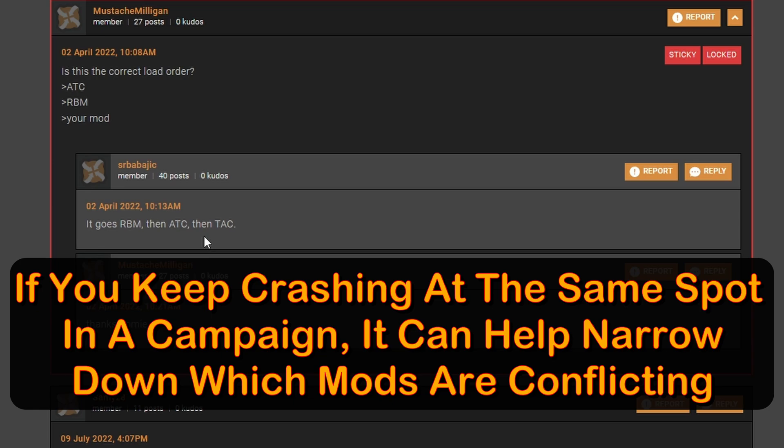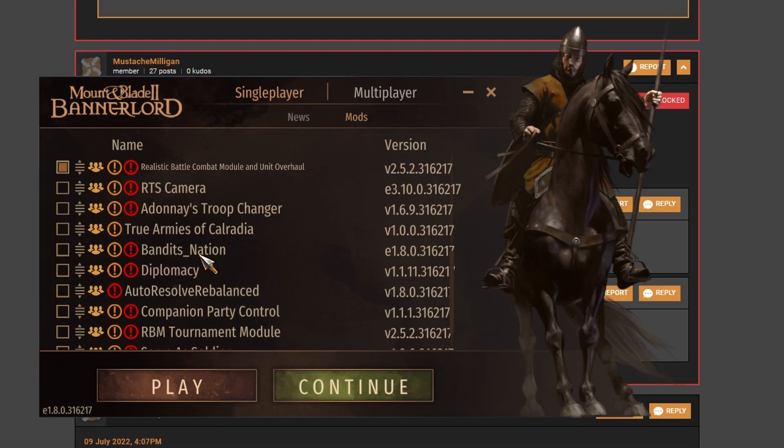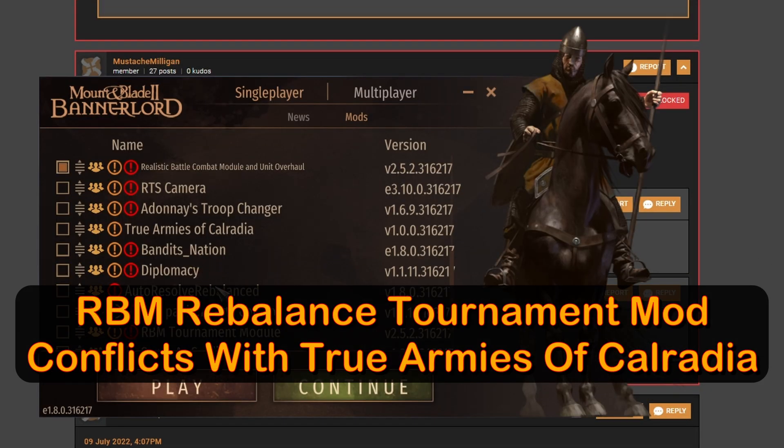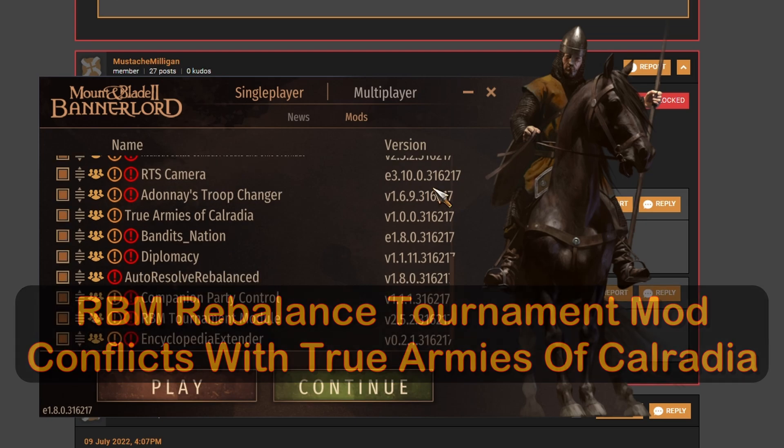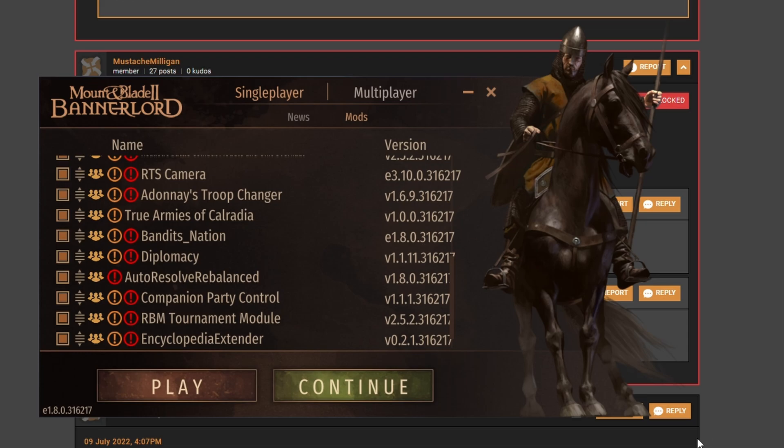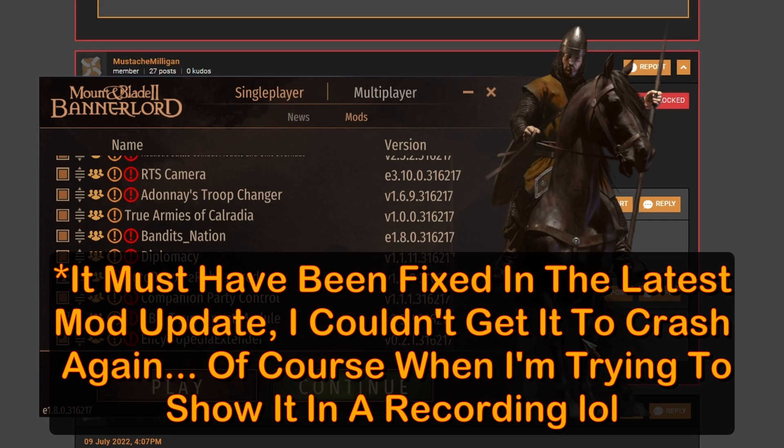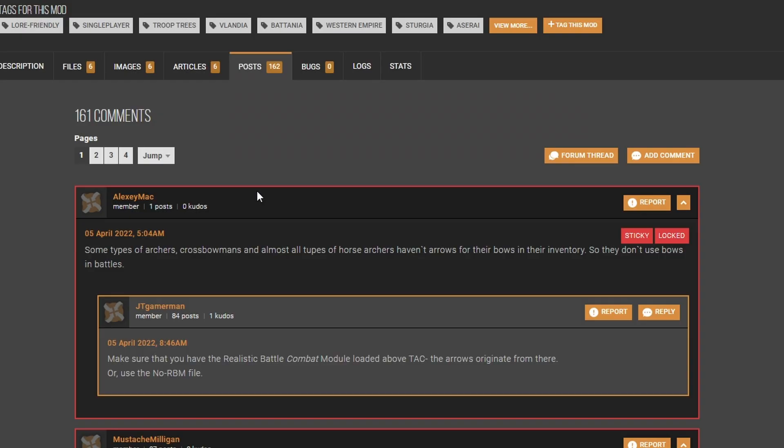If you're experiencing a crash that happens at a repeatable event, then it can help narrow down which mods are causing the conflict. A perfect example of this is the Rebalance Tournament mod and True Armies of Calradia. The Rebalance Tournament mod replaces all armor pieces for each combatant, but True Armies of Calradia also changes armor loadout, which ultimately causes a crash each time we try to compete in a tournament. By unchecking the Rebalance Tournament mod and testing it again, we see the tournament now plays out without crashing.